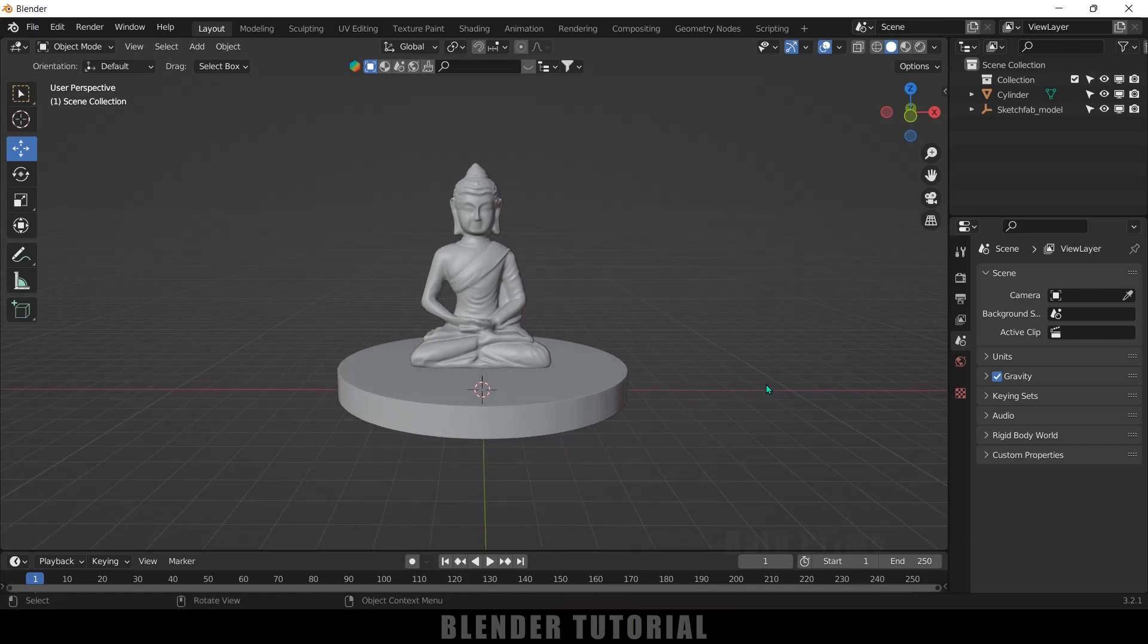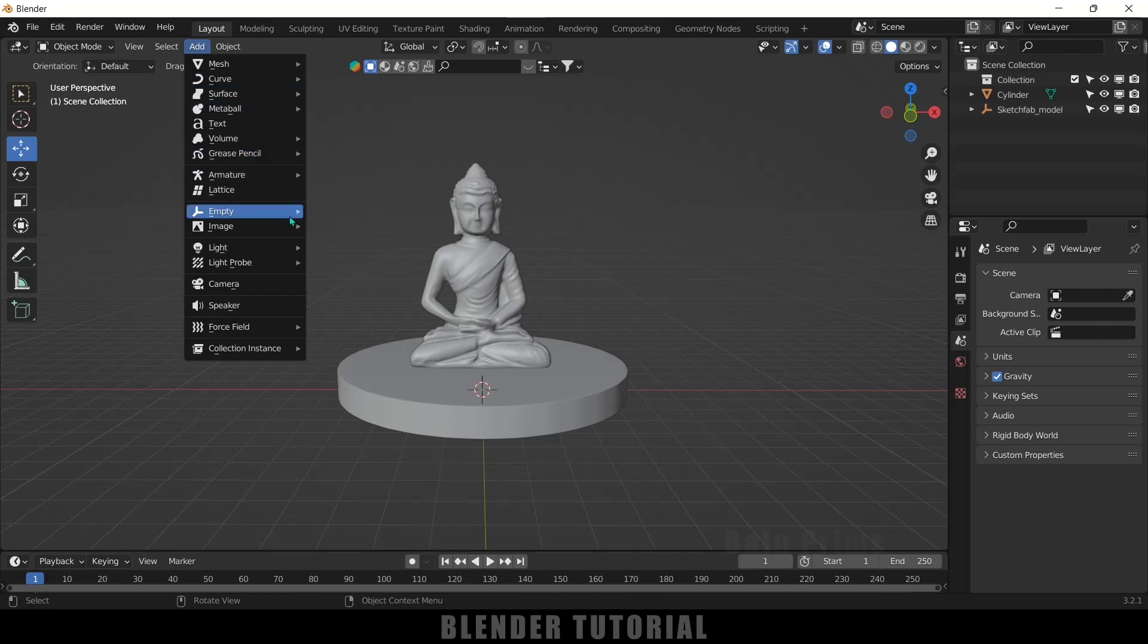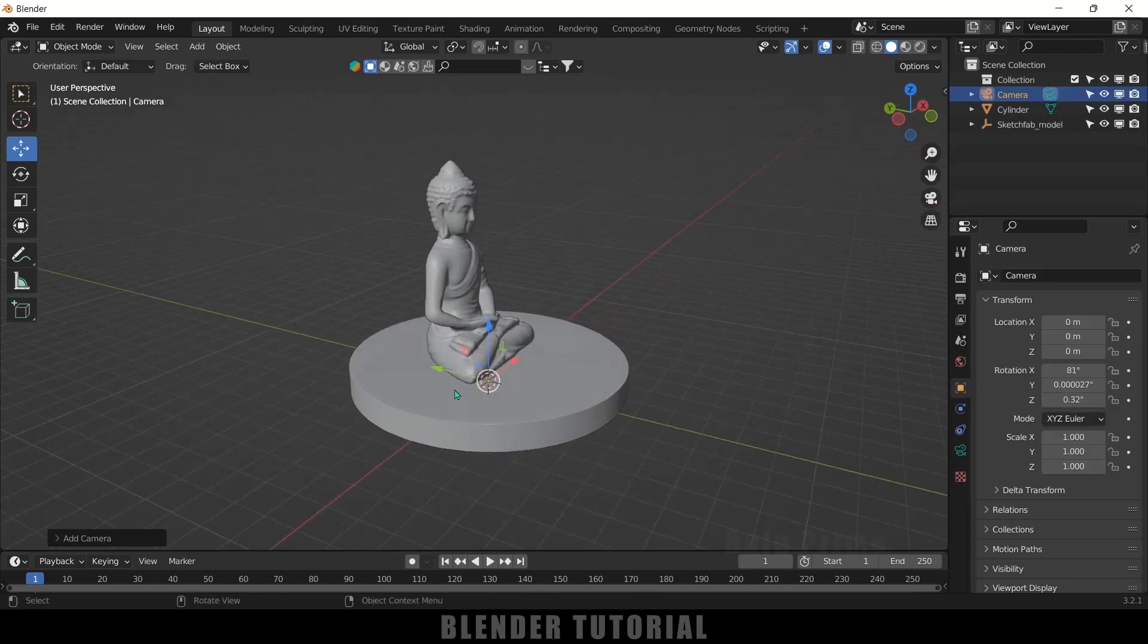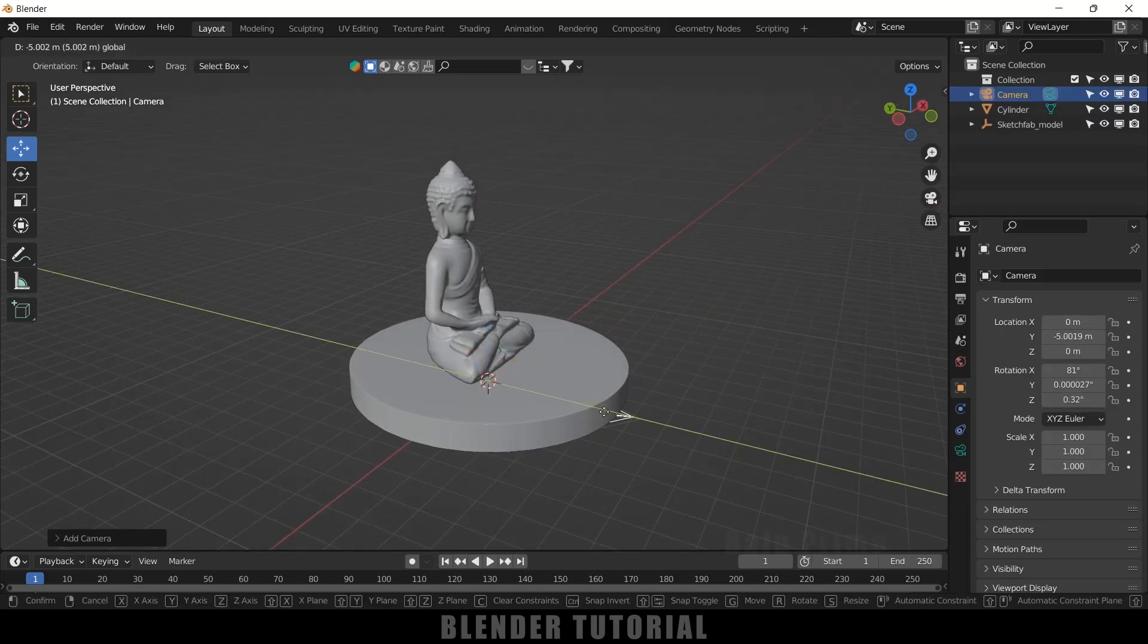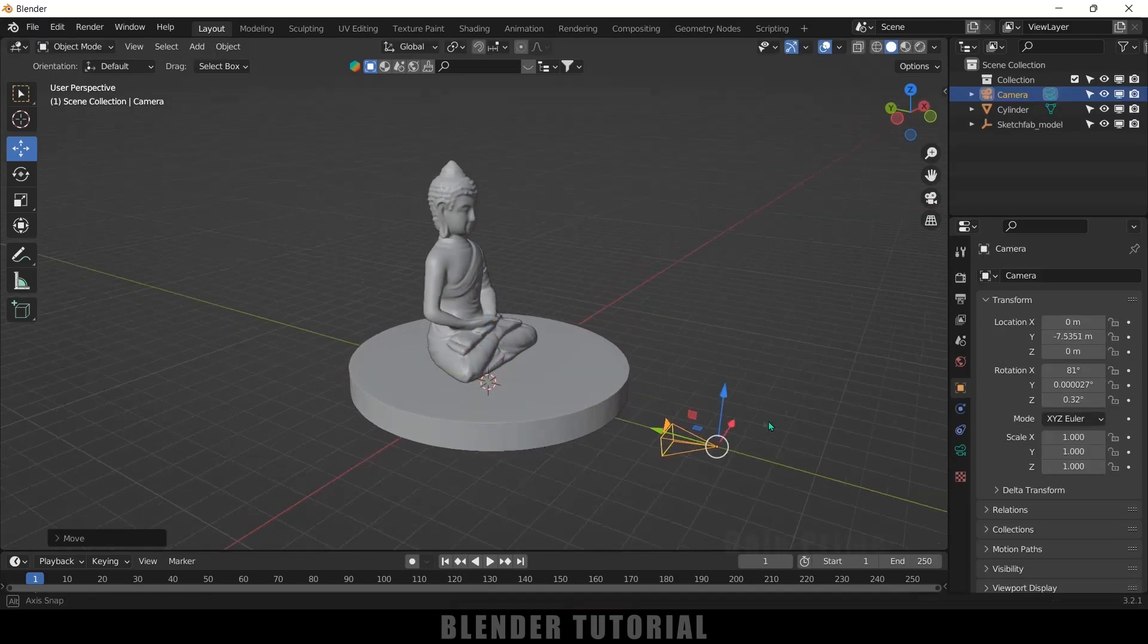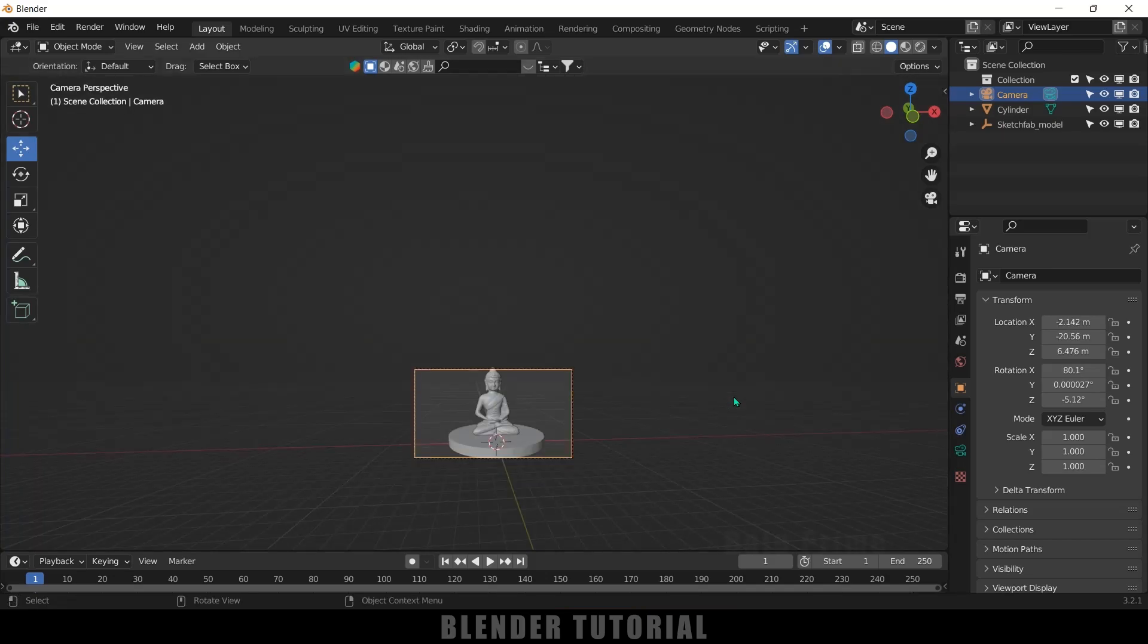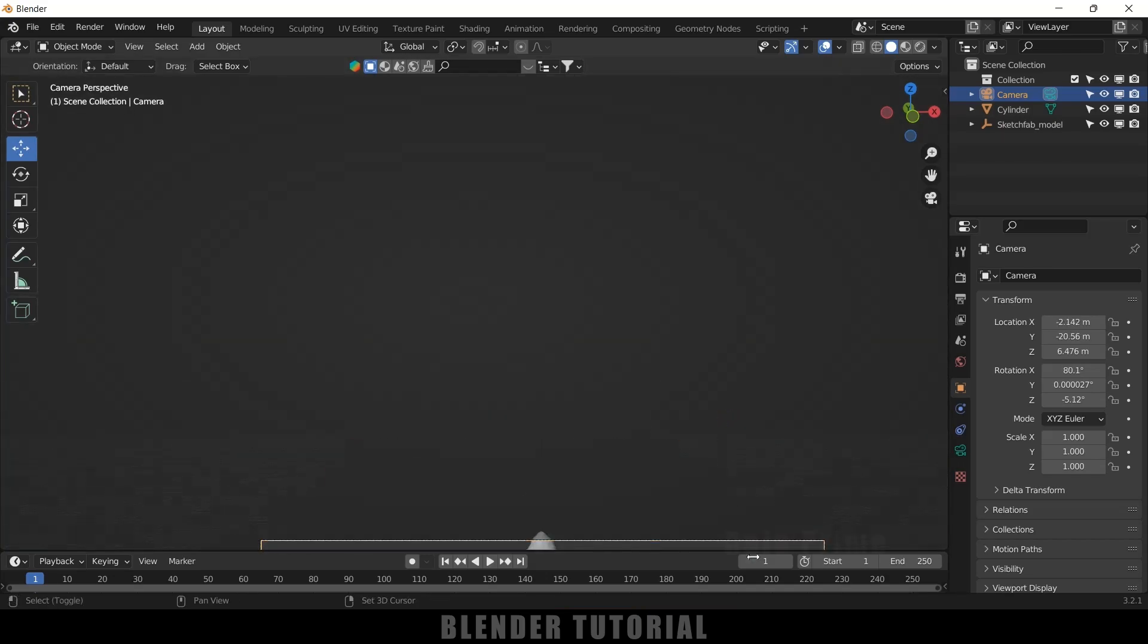In order to do this turntable animation, first we need to have a camera in the scene. So go to Add, select Camera. Now press Ctrl+Alt+0 to see through the camera.